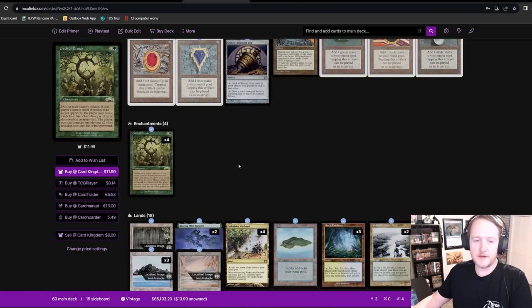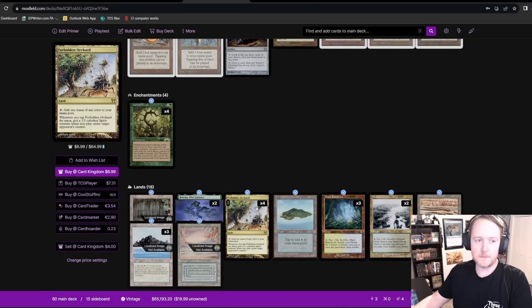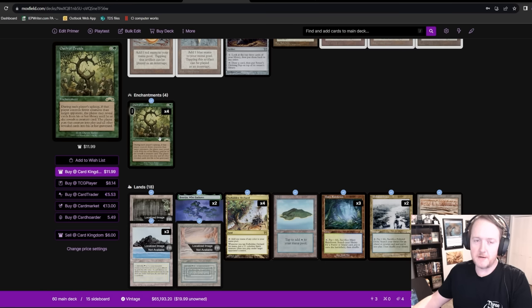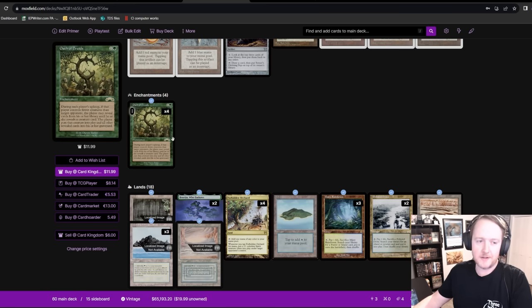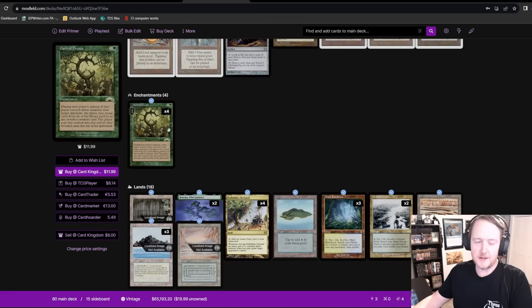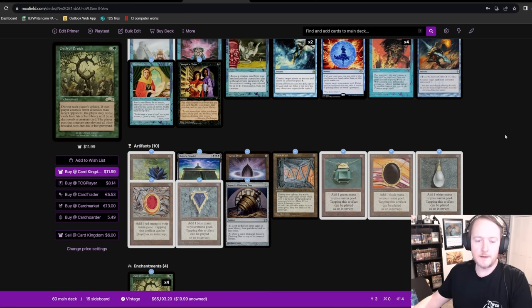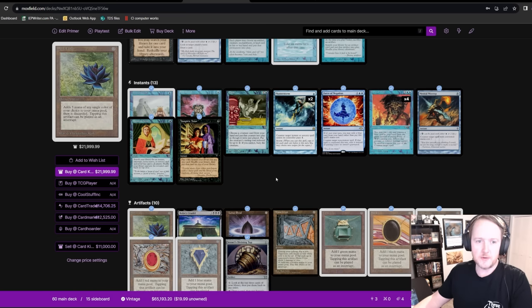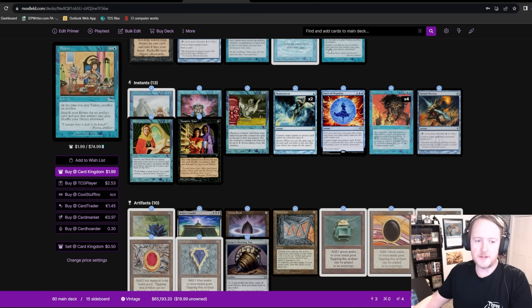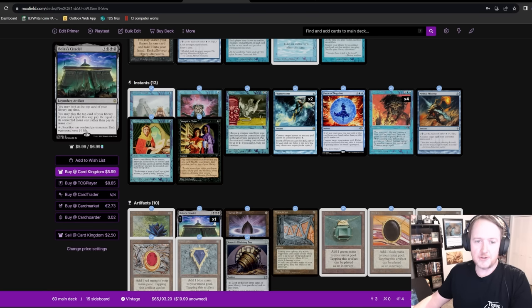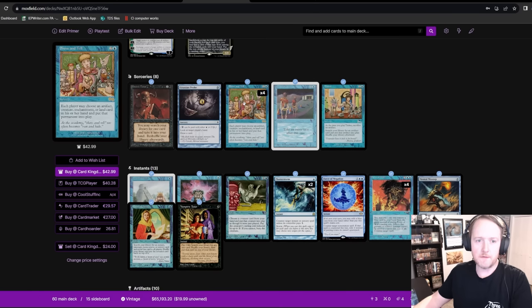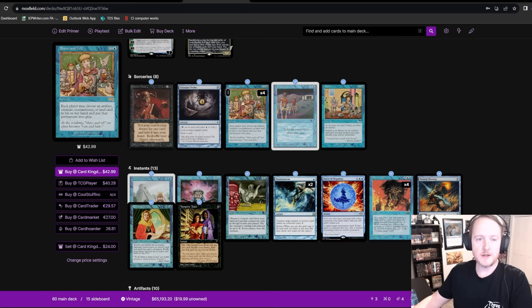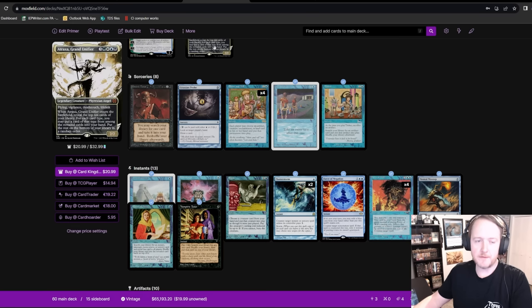This deck is just great. Oath of Druids is the core engine. The only creatures in your main deck are Atraxa. Forbidden Orchard can give your opponent creatures if they don't have any of their own. But if they are naturally a creature deck, like Mono White Initiative or Blue Black Bowmaster Lurrus Control, one of the top decks in the format. All these decks are full of creatures, and they're pretty bad at answering Oath of Druids, and they're pretty bad at catching up once you start triggering Atraxes. You get to play a bunch of Power Nine. You're also a Tinker deck. You can Tinker out Bolas' Citadel, and then that just is a card drawing engine of its own.